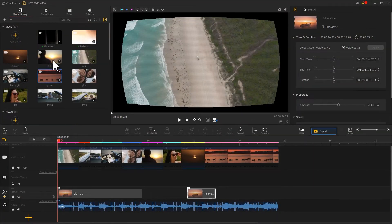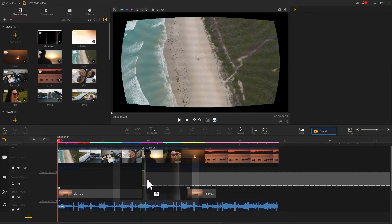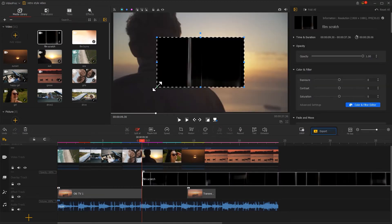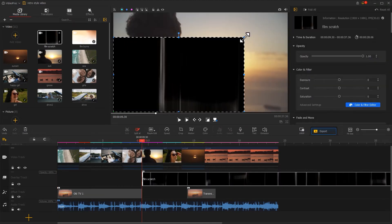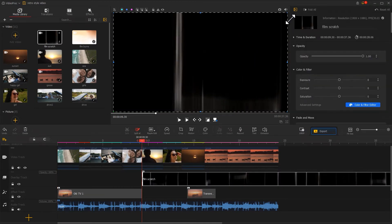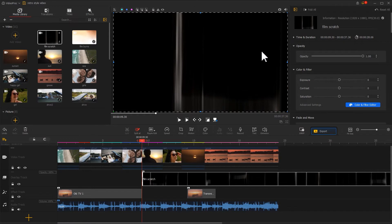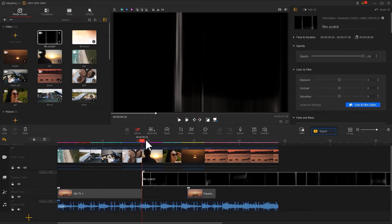Drag the Film Scratch clip onto the overlay track. Adjust its size on the preview window to make sure it overlaps the entire window. Adjust its duration.